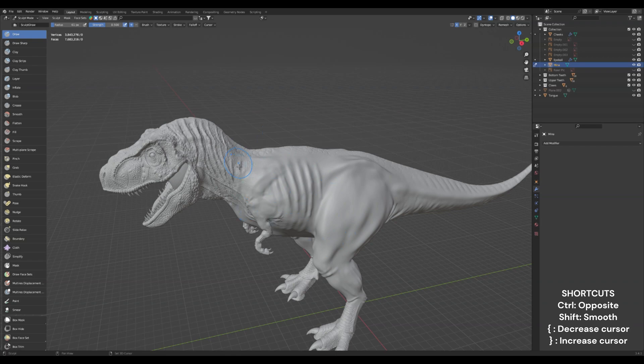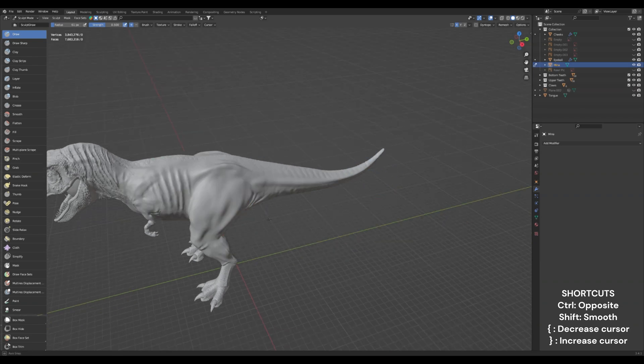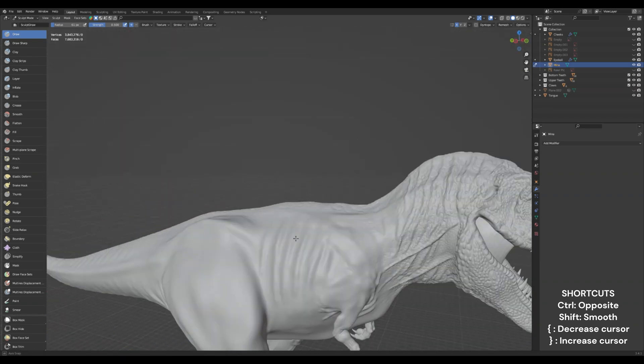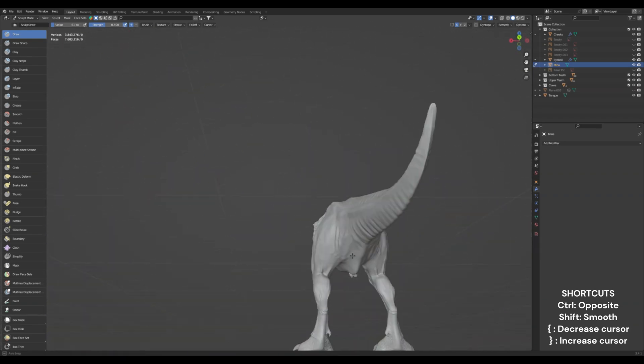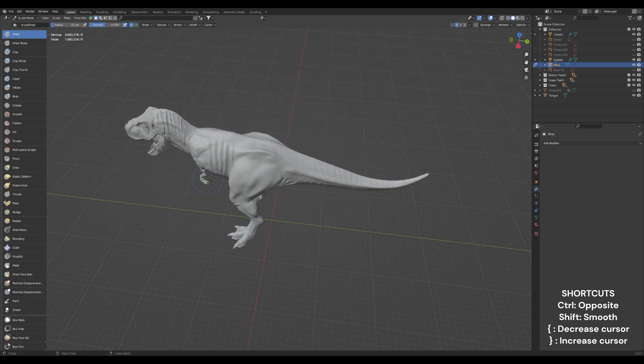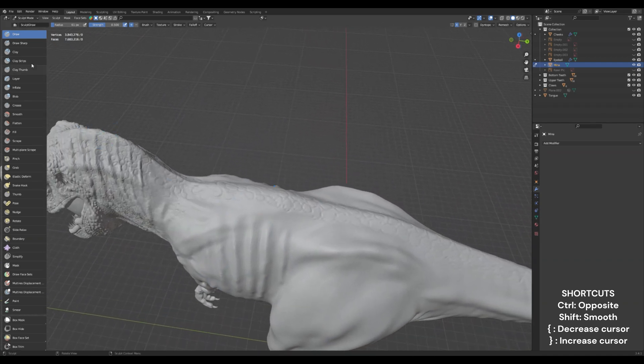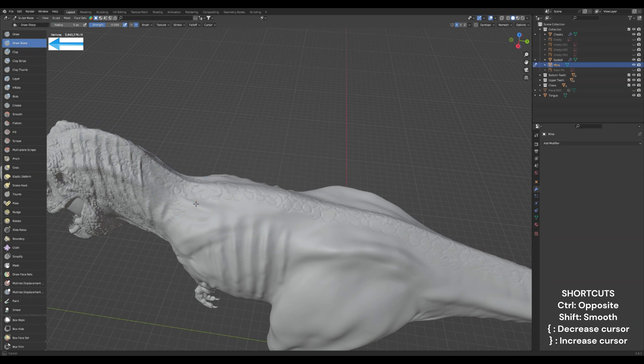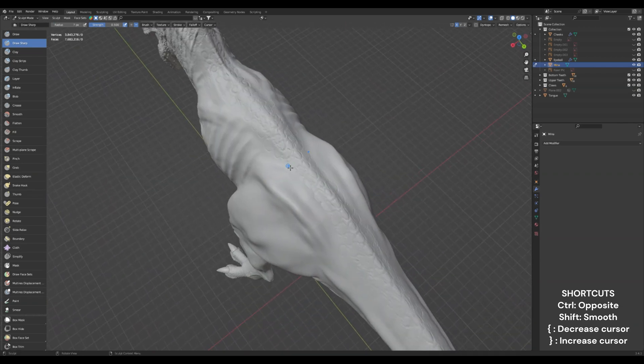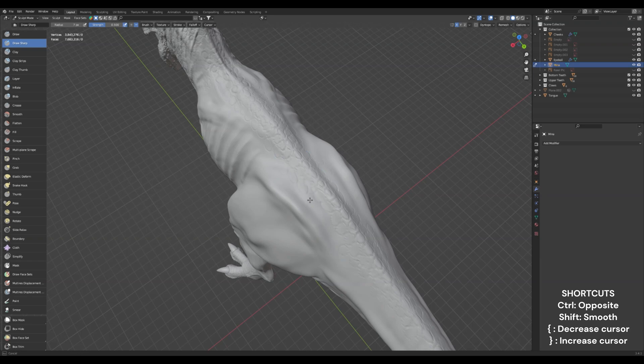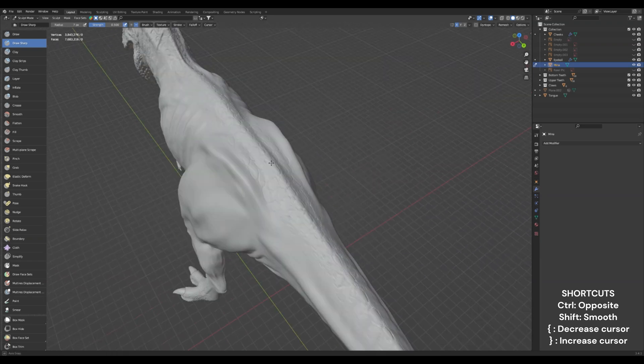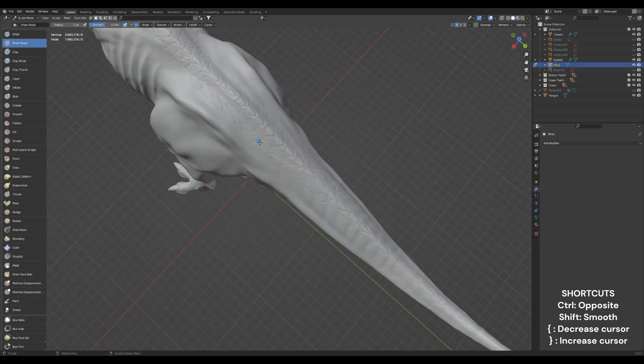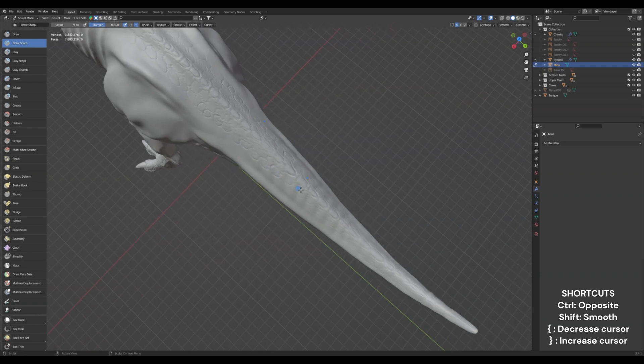I'm just going to go over every little surface detail real fast and smooth it out. We'll go into draw sharp, make our cursor small, and we'll just start drawing little circles for scale definition around her body. Now I have sped up this video once again so you don't have to sit through 30 minutes of me drawing circles.